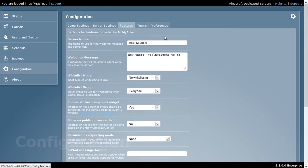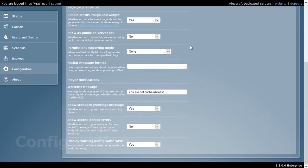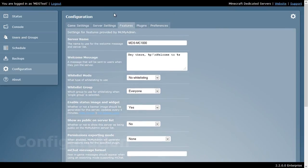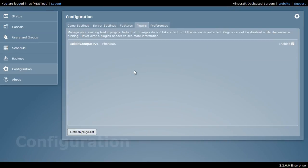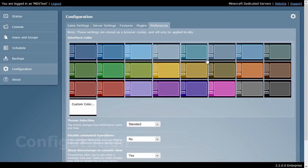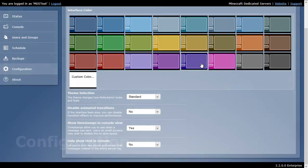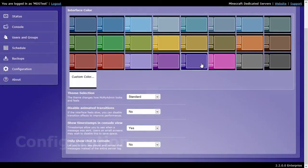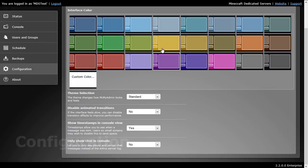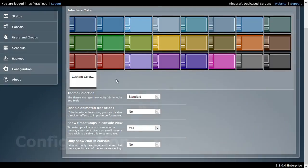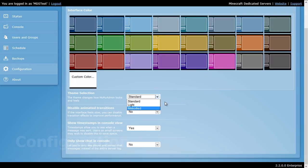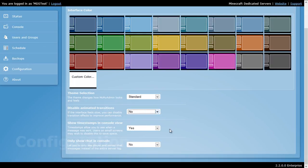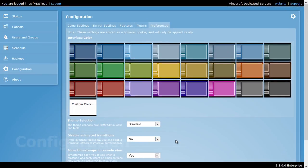You also have features, some basic settings here, and plugins where you can enable different plugins. And finally, you have some preferences to your MCMyAdmin where you can change the color pattern. For example, we can go with the darker blue, or maybe we like the black and gray, or we can even set up a custom color pattern. We can select our theme, disable transitions, show timestamps, and so forth.